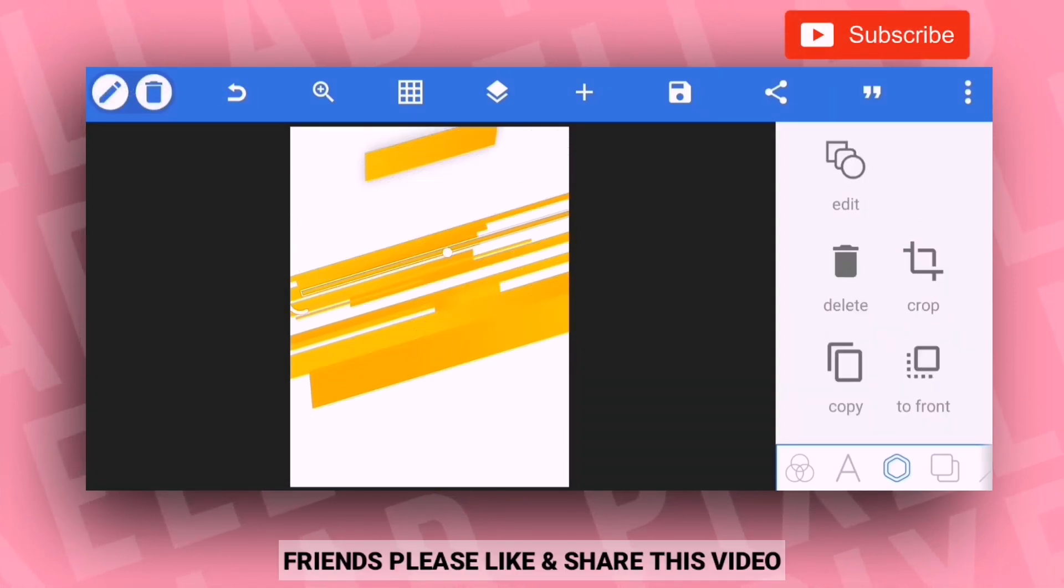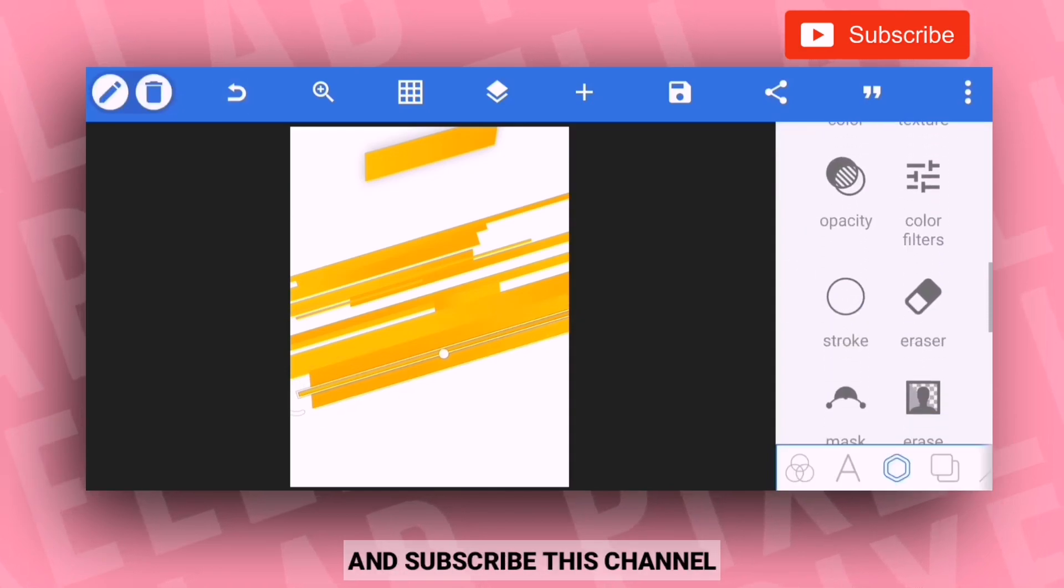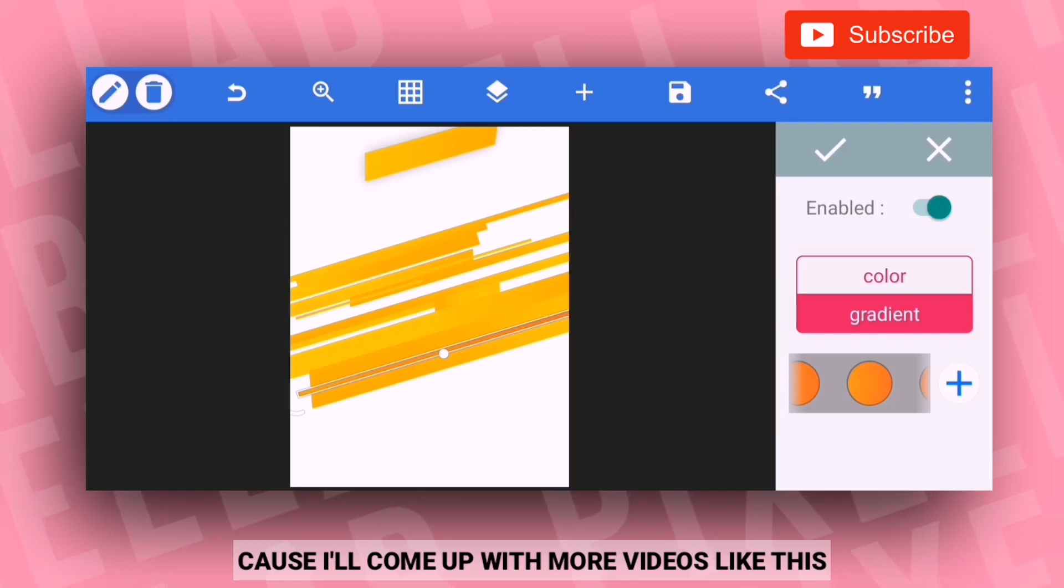If you like this video, please like and share the video and subscribe to the channel for more interesting videos.